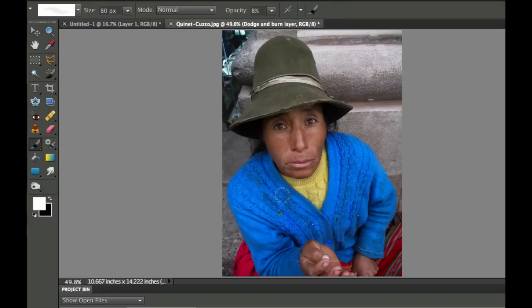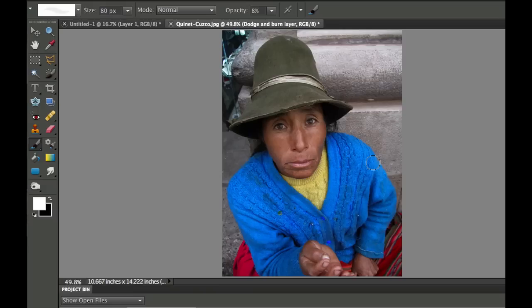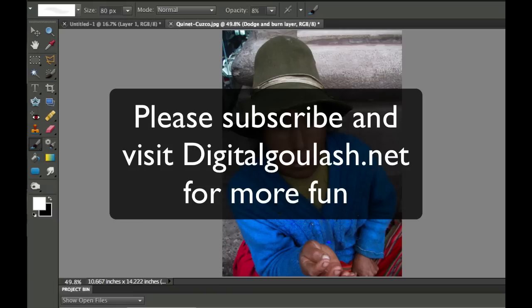Now we could do the same thing if there was anywhere that we wanted to make a little bit darker. We could go in here and we could paint with the black and make it darker. So that's your Photoshop Elements quick tip for the day. I hope you enjoyed it. If you haven't already done so, please subscribe to my videos and give me a thumbs up. Cheers!